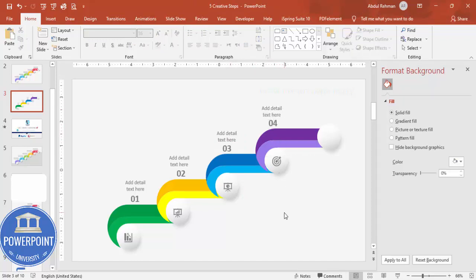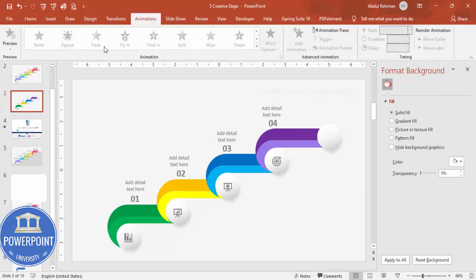For basic animations, go to the Animations tab. You can apply a Fly In animation to each object to bring the steps in one by one when clicked.